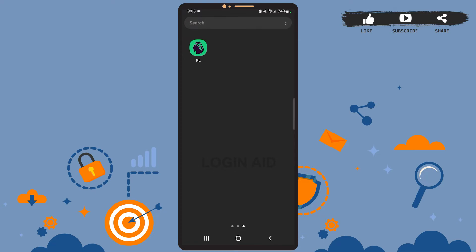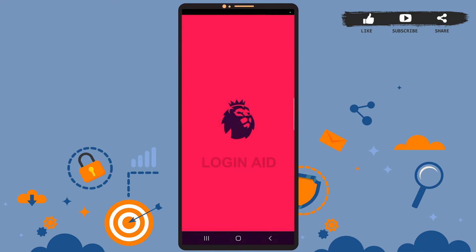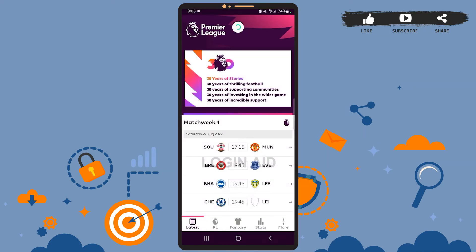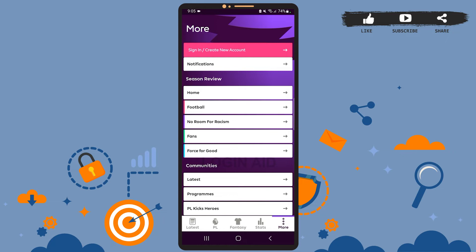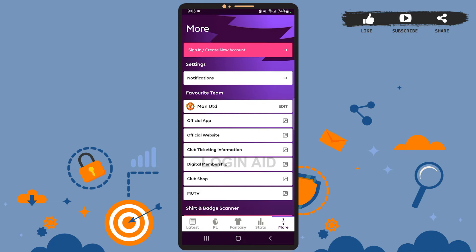First of all, open the app on your phone. Now tap on the three dots at the bottom right corner of the screen that says 'More.' On this page, at the top, you can see the sign-in option — go ahead and tap on it.